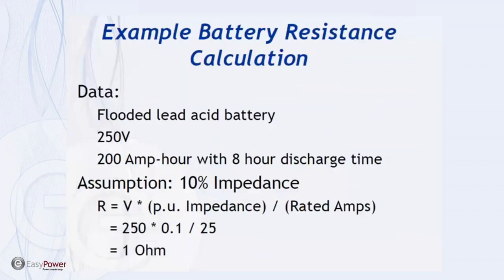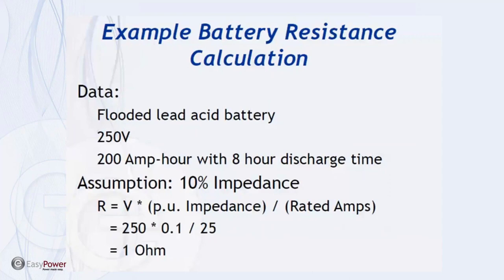So if we're going to calculate a typical battery resistance, say for a flooded lead acid battery at 240 volts, if it's rated at 200 amp hour with an 8 hour discharge time, and if we assume 10% impedance from that lookup table, we show that the resistance for the battery will be the voltage divided by the rated amps and a per unit impedance base. And we get roughly 1 ohm internal resistance for a lead acid battery under these conditions.